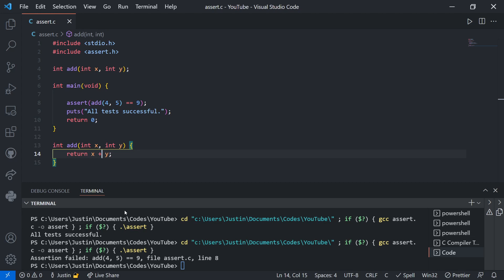So it's very useful because it'll tell you exactly where the mistake is, the file it's in, and it stops the code to say, hey, check this out. This is wrong. And this can be very useful for testing.